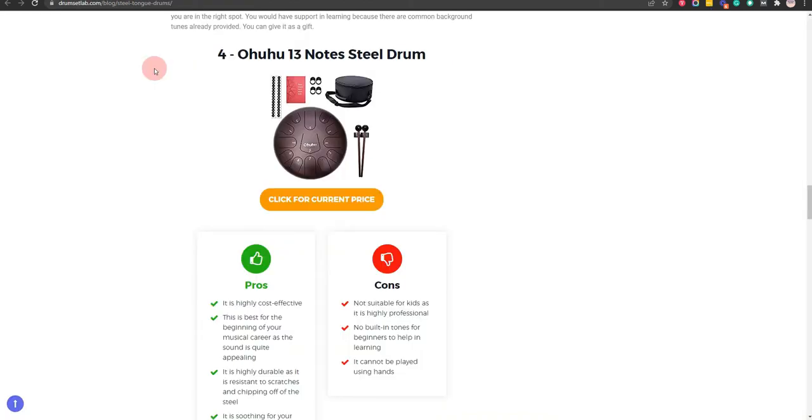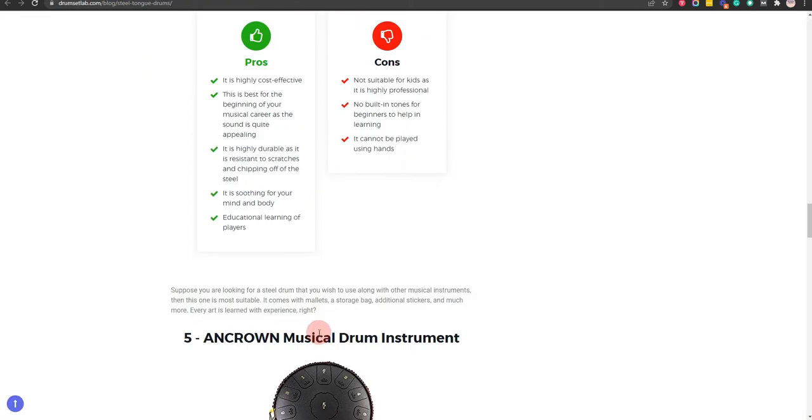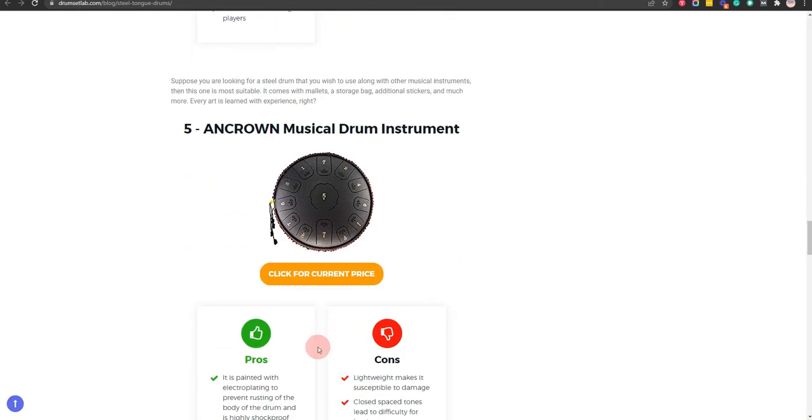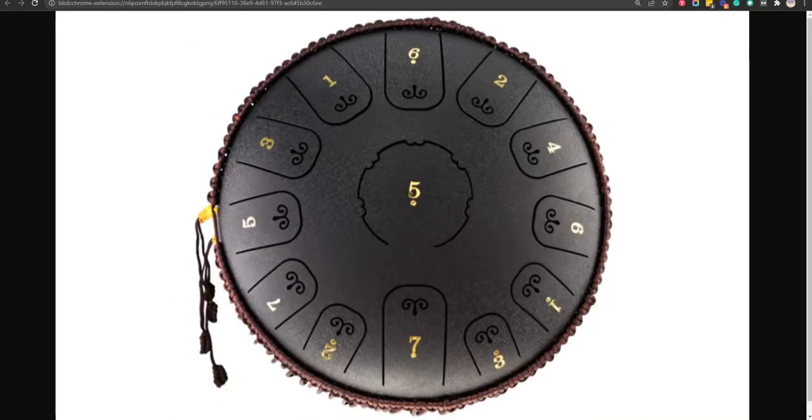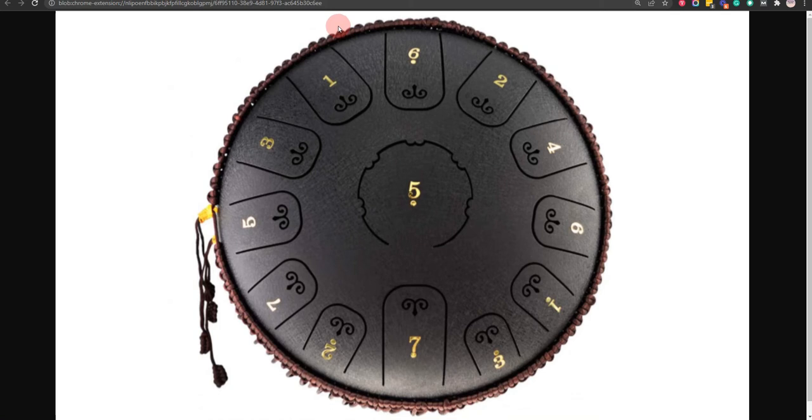Our fifth choice is Ancrom musical drum instrument, because, easily movable from one place to another and less in weight creating ease in playing. But, less attractive as it comes in only one color.